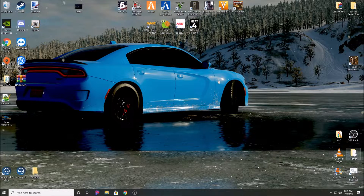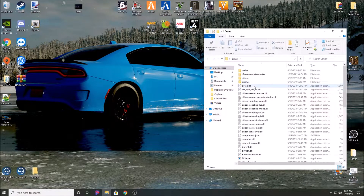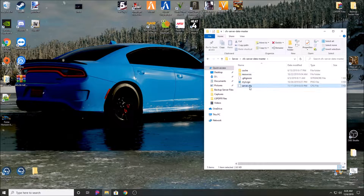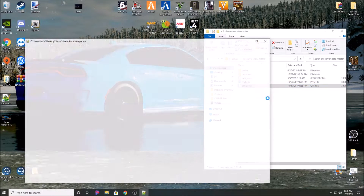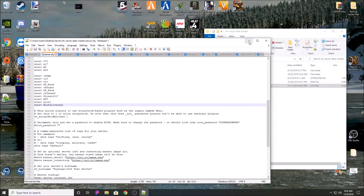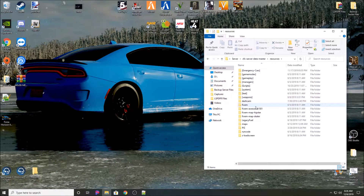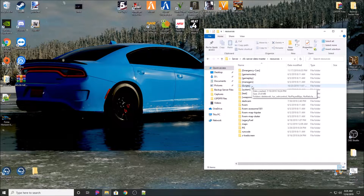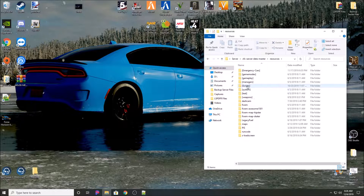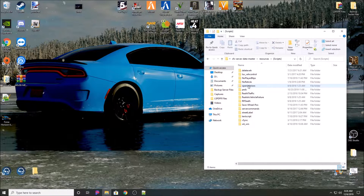Without further ado, let's get started. Go into your server, open up your server.cfg - your server configuration - and just minimize it, you'll need that later. You're going to have a folder called 'resources' - go in there. Personally, for your standalone scripts, I recommend you make a folder called 'scripts'. Make sure you put open and close brackets around the word 'scripts'. Go into that folder - that's where you're going to put all your resources.